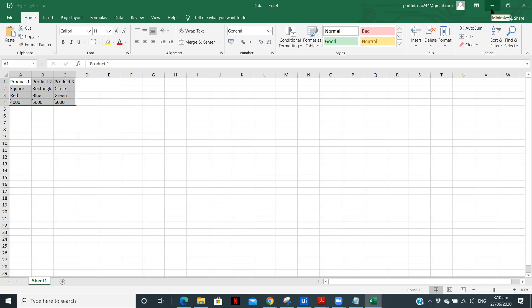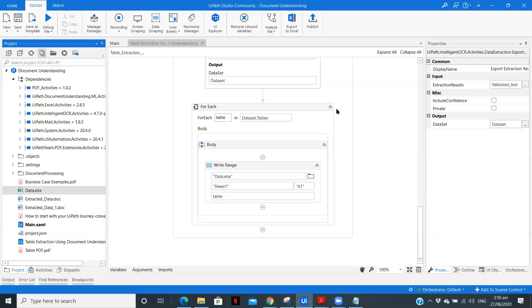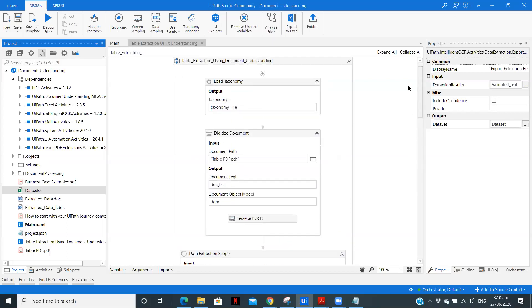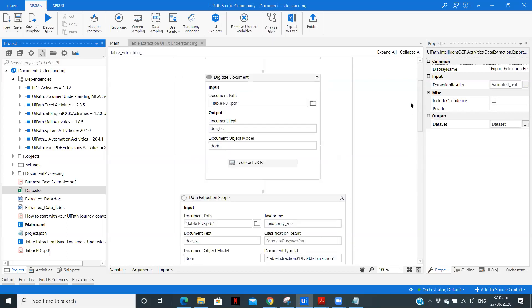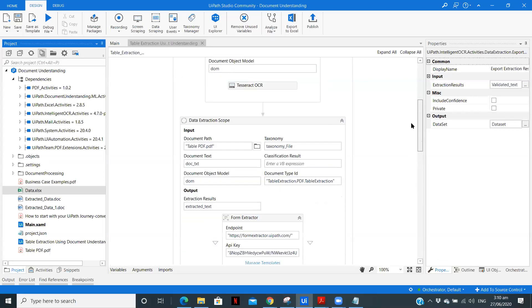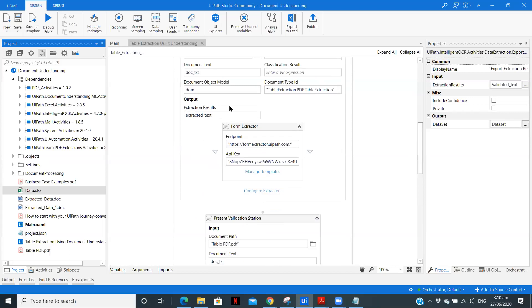All the data perfectly extracted from the PDF by following simple steps in document understanding. So whenever you change the table in your PDF or you have a different PDF, you just need to create a taxonomy file. Other all the steps will be remain the same. Then you can define the extractor as you want. You can use intelligent or regex or machine learning extraction. So follow these steps and create your own workflow where you can extract the data. Thank you.